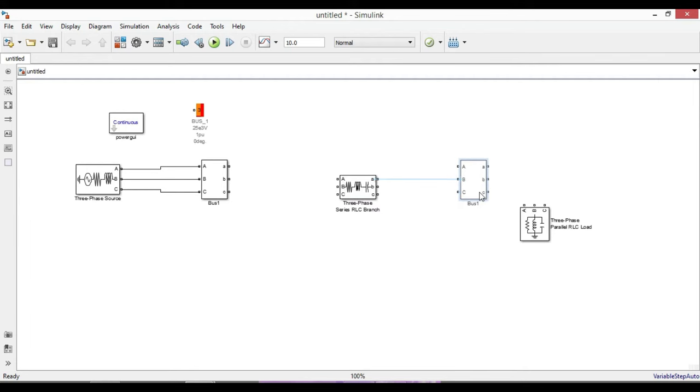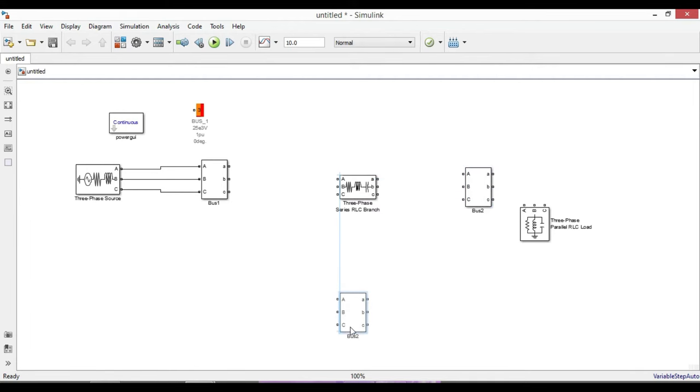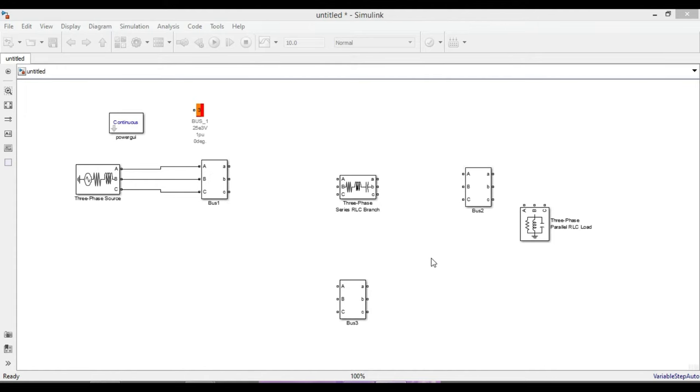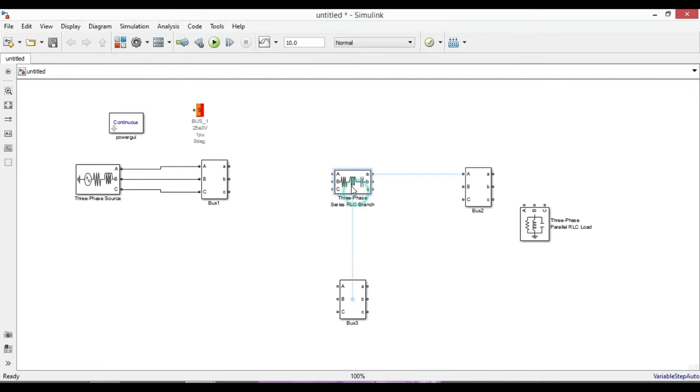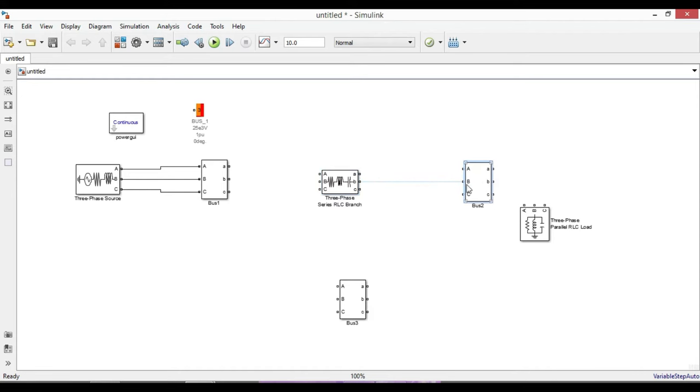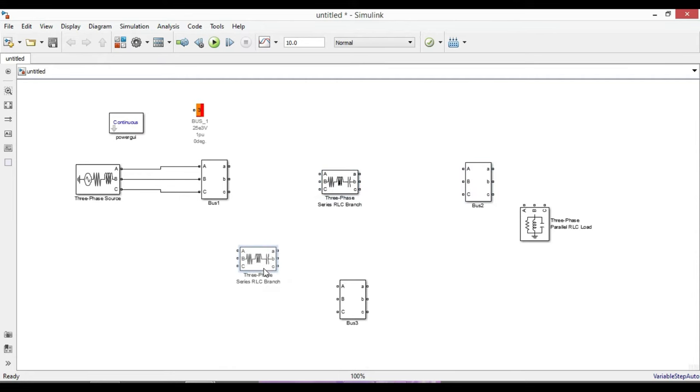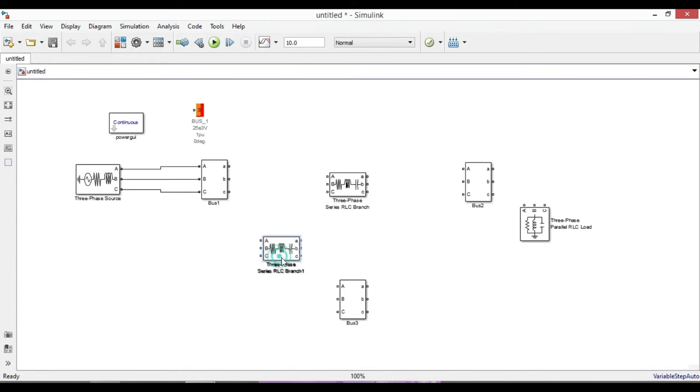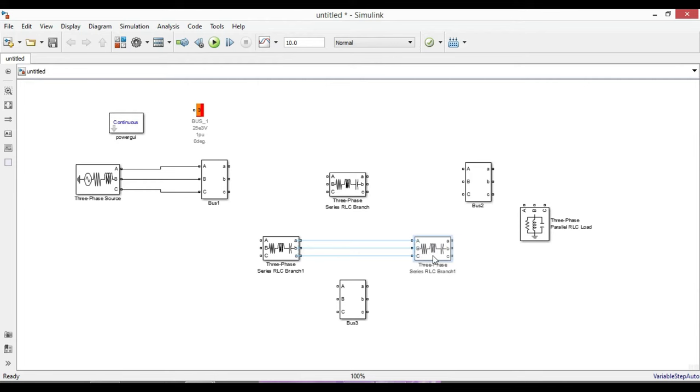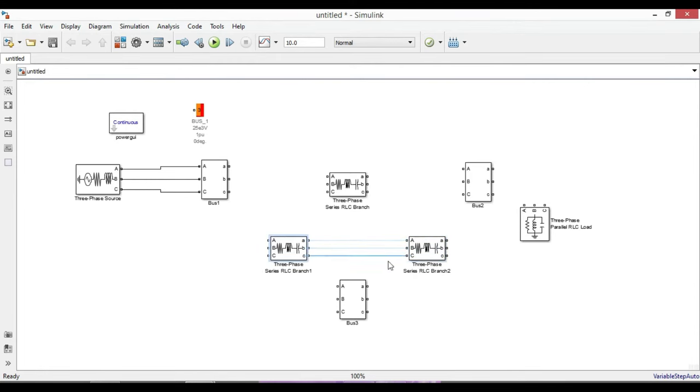The three-phase VI measurement can be used as buses. If you don't want to measure the voltage and current, double-click it and from the voltage measurement select no, similarly from current measurement select no. Name it as bus one. We need two more buses for bus two and bus three, so by holding control key you will get a new one. Now we have three buses.